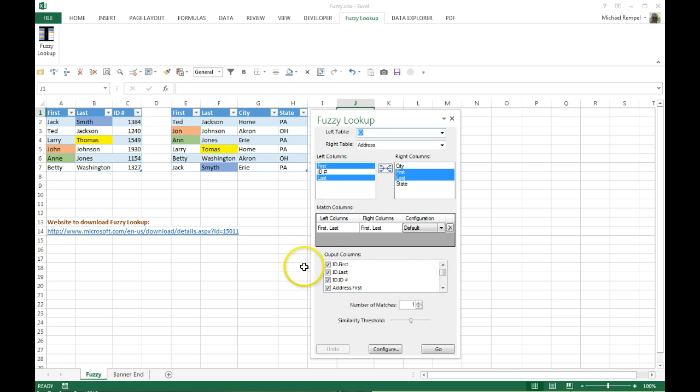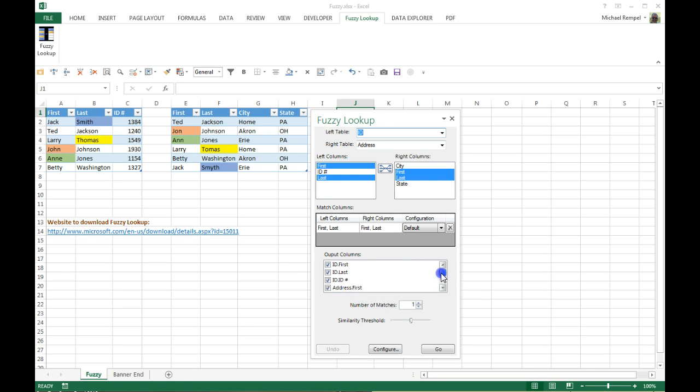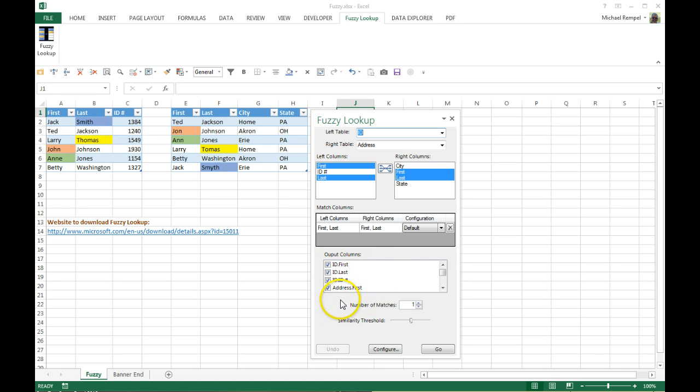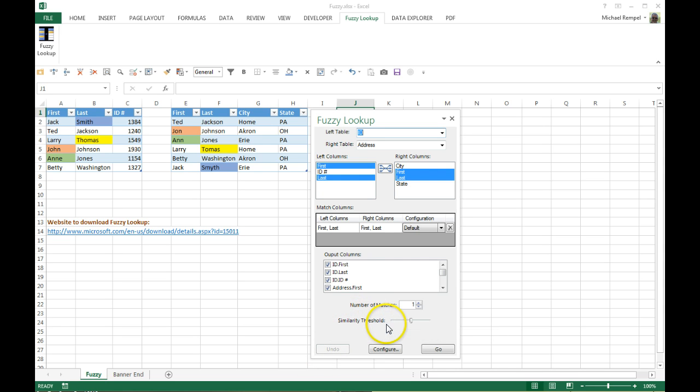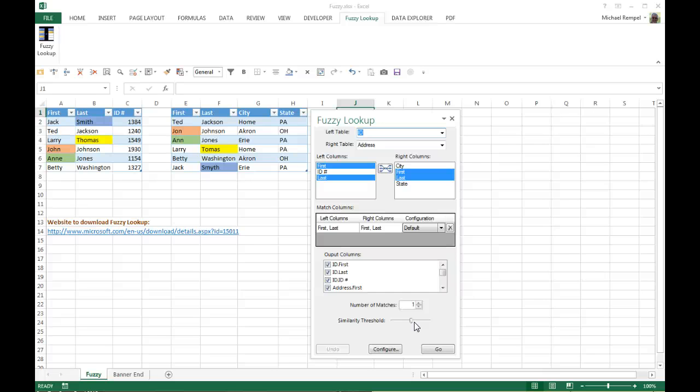Down in the output columns, it will list all the different column headings from both tables, and you can pick which ones you want. I'm just going to leave them all checked. And lastly, there is a similarity threshold—it's a sliding bar, and you can use it to adjust the sensitivity of the match, because sometimes the data might be so variant that you need to dial it down a bit to give Fuzzy Lookup an opportunity to try to find the closest match for the data.